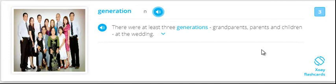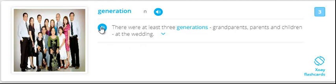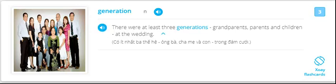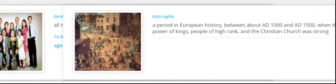Generation. There were at least three generations - grandparents, parents and children - at the wedding. Generation.